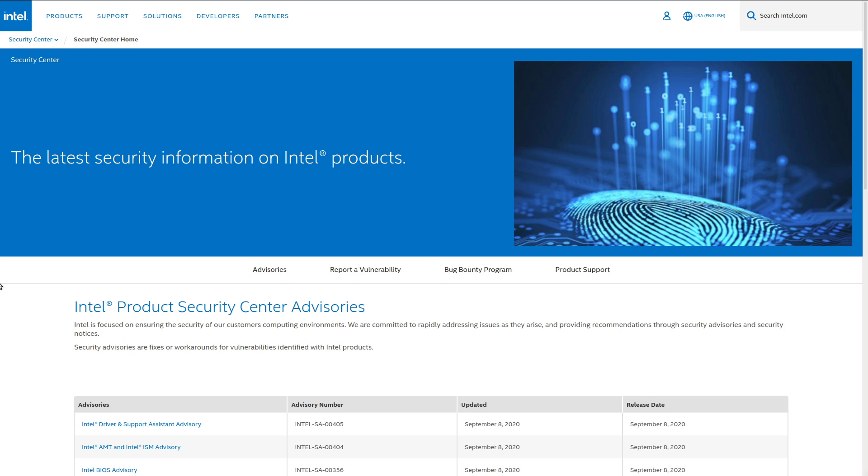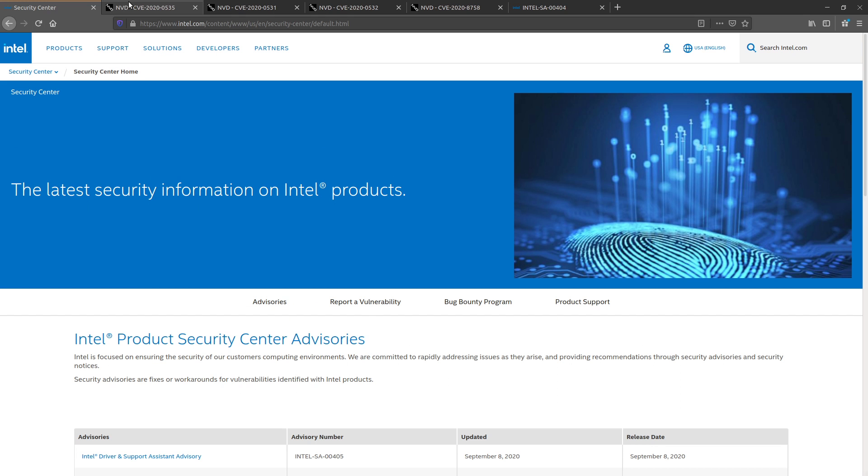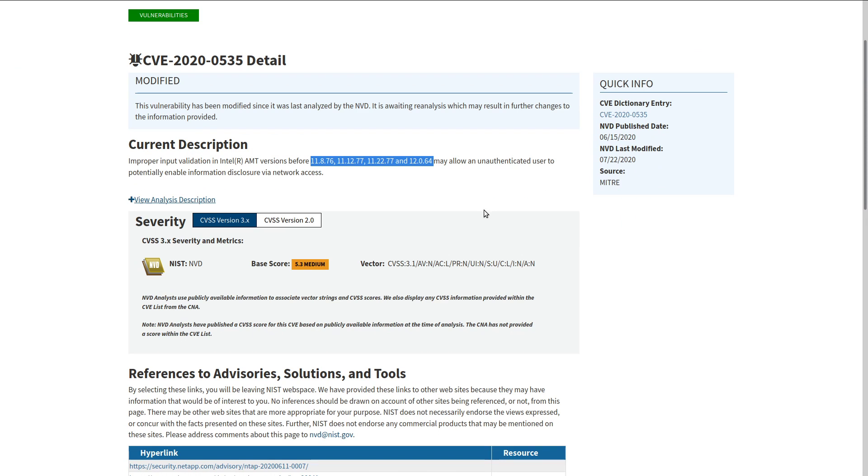Anyway, on to the actual CVEs. So first, we've got CVE-2020-0535.